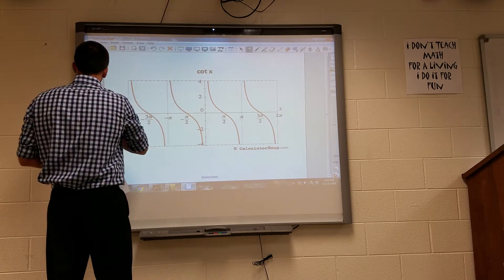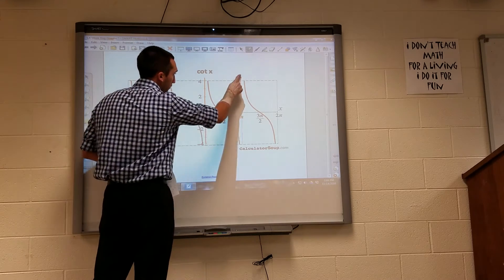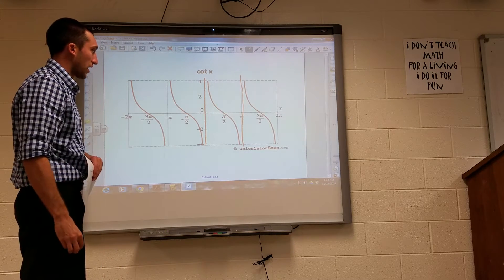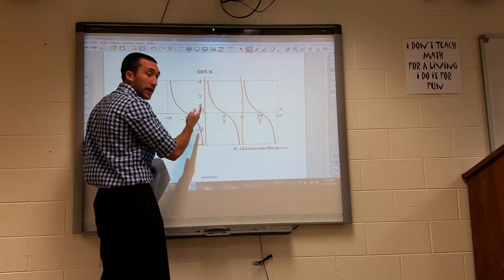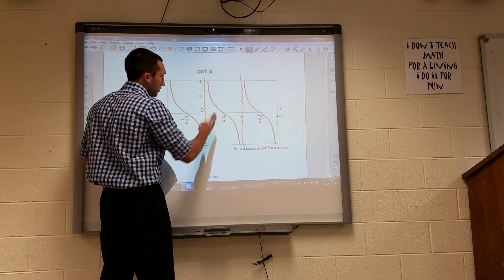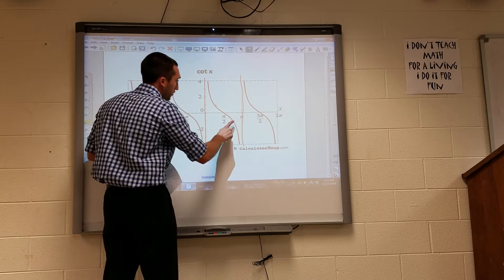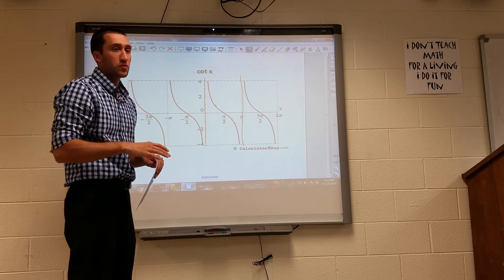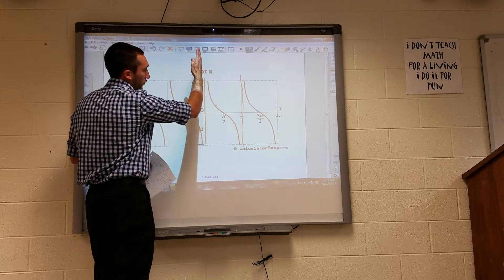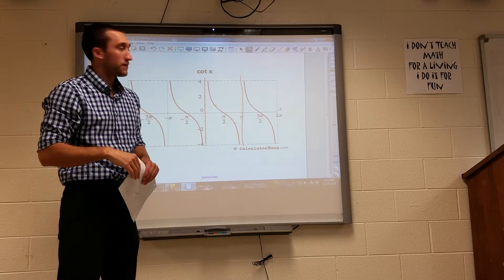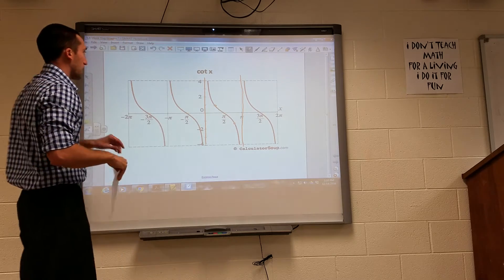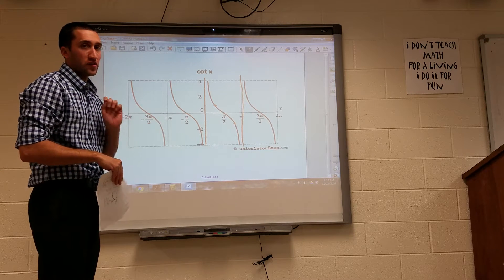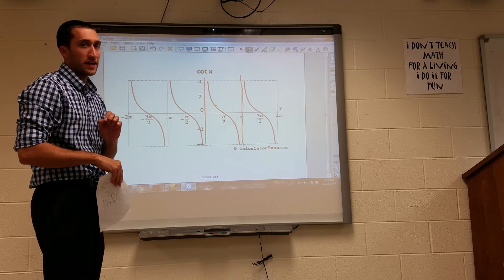The typical cotangent graph deals with positive radian values. Just like tangent, the first interval is the positive amplitude and the third interval is the negative amplitude. It still looks like an x-cubed graph, but going from high to low instead of low to high. I wanted to establish these base graphs just as we went over cosine and sine base graphs in class.